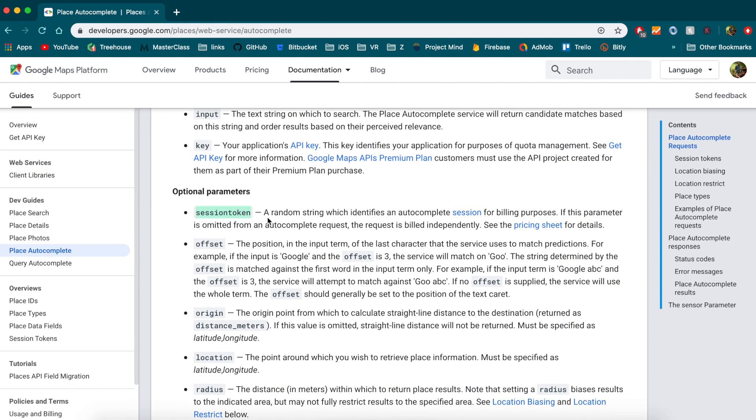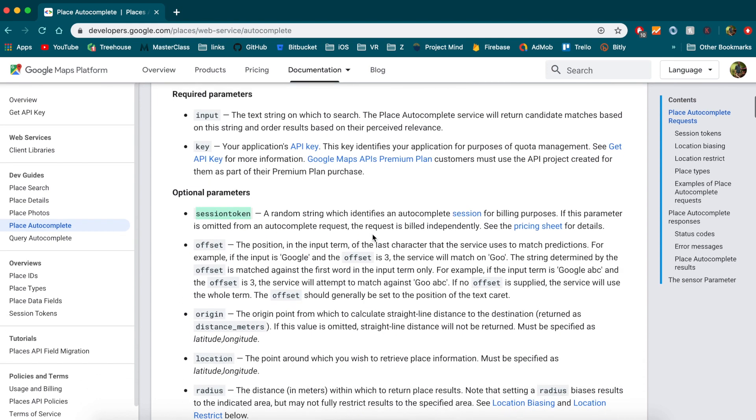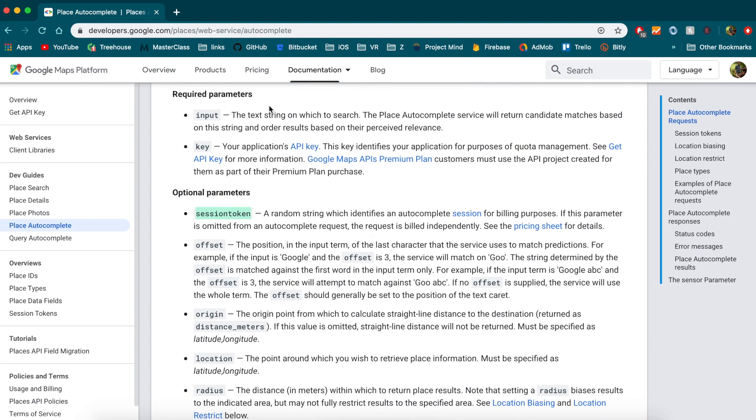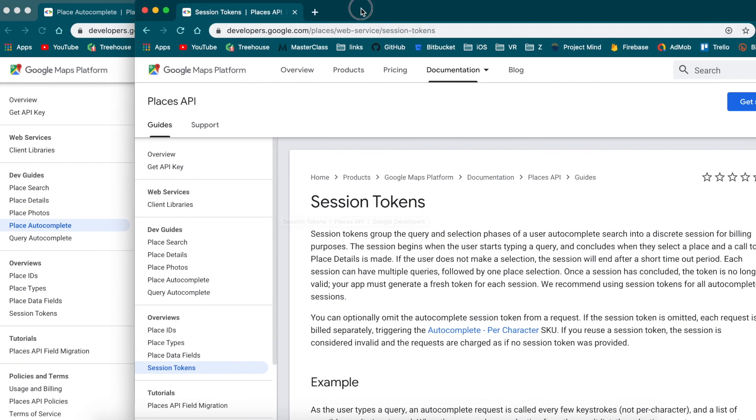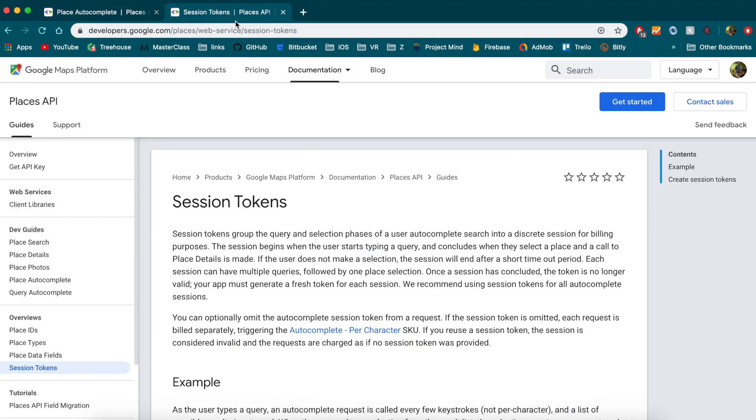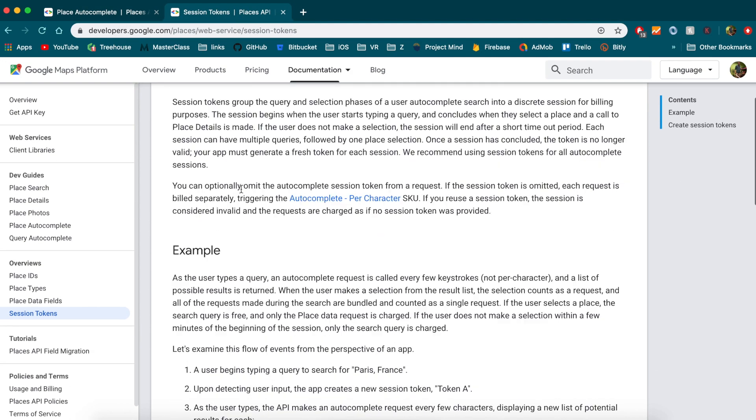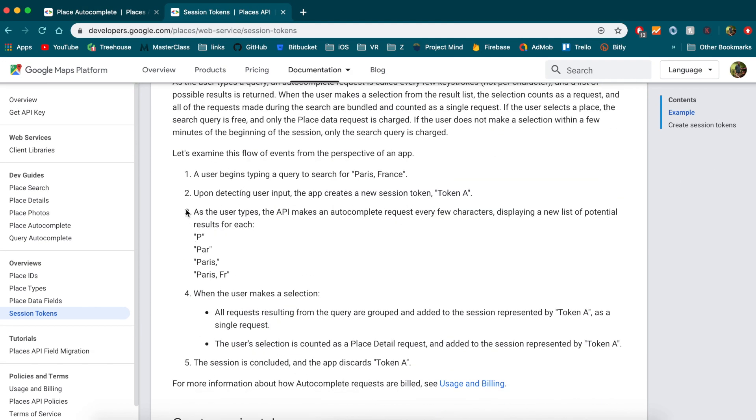It's just any random string that will identify your request as being the same session. A little bit more information on these session tokens can be found right here in the Google documentation. This is really what we're going to be solving with a session.